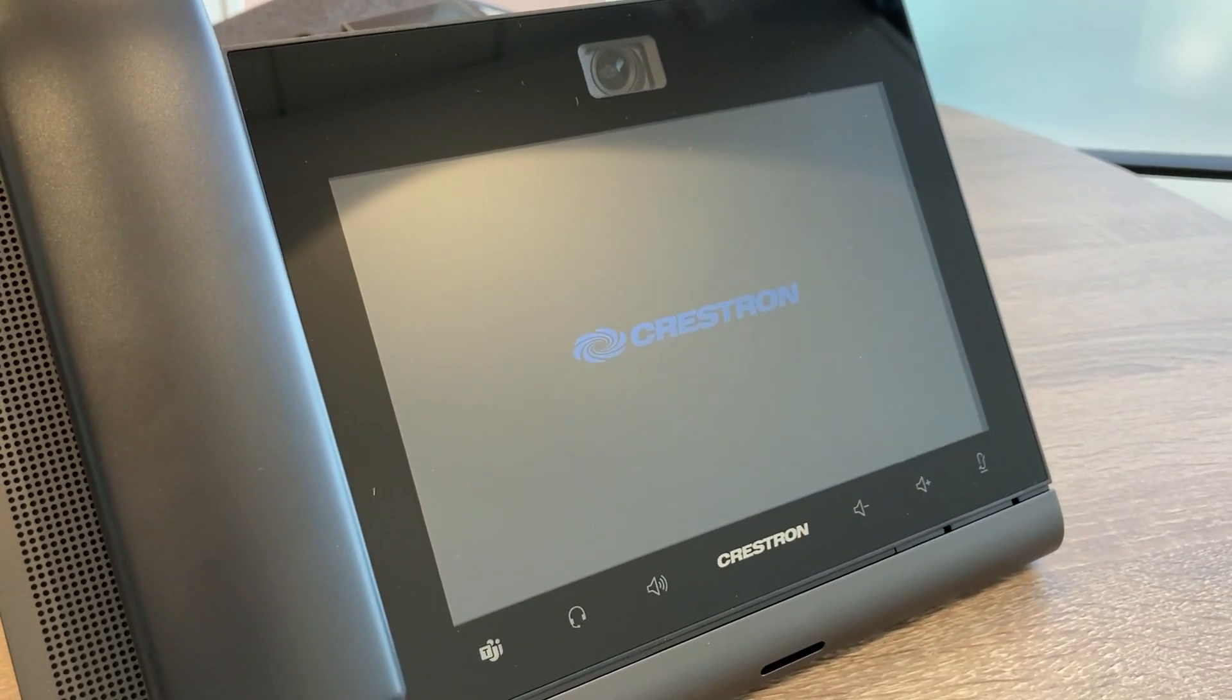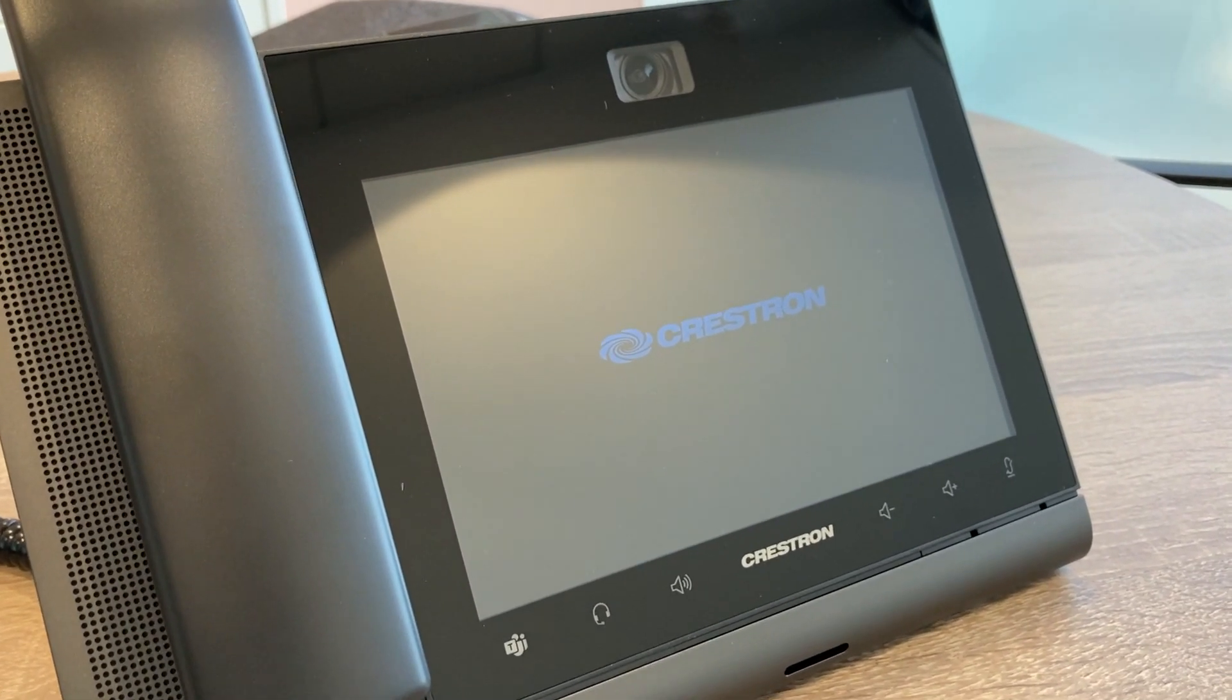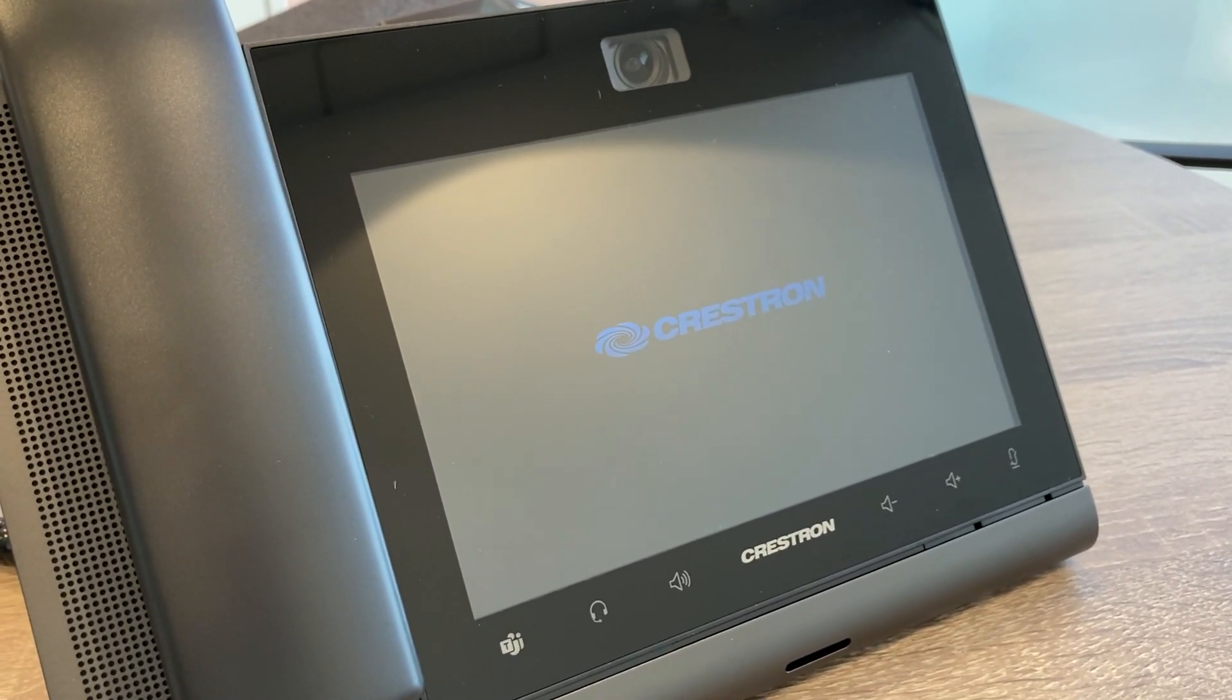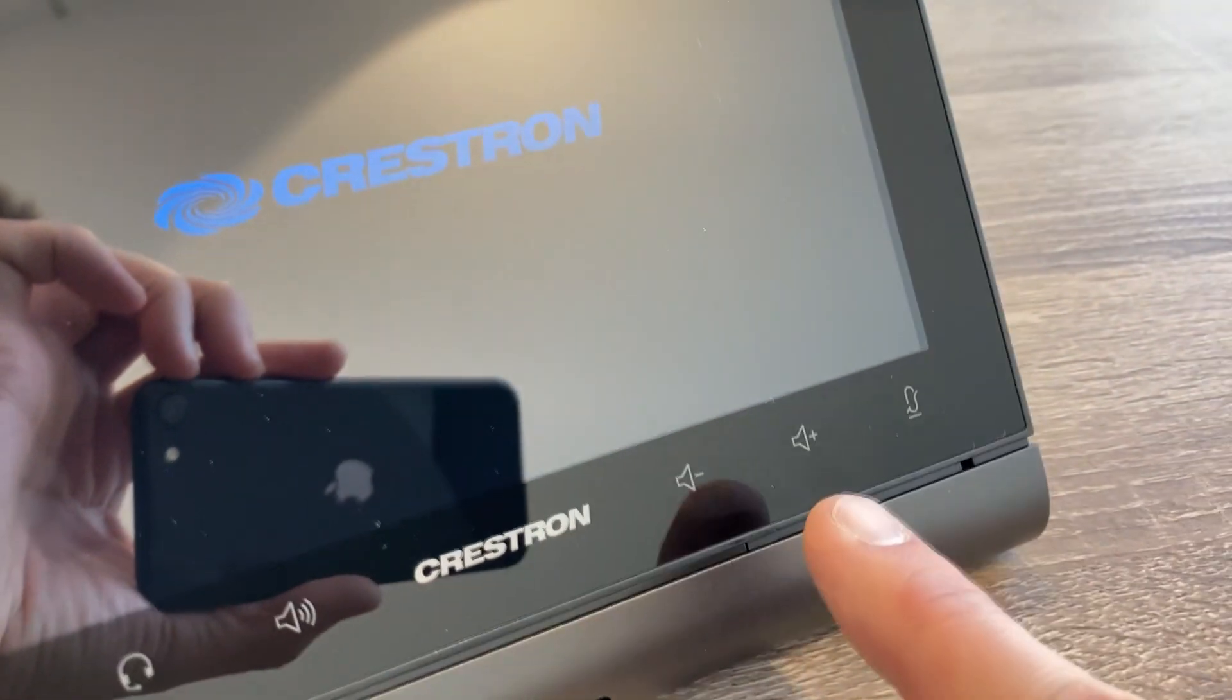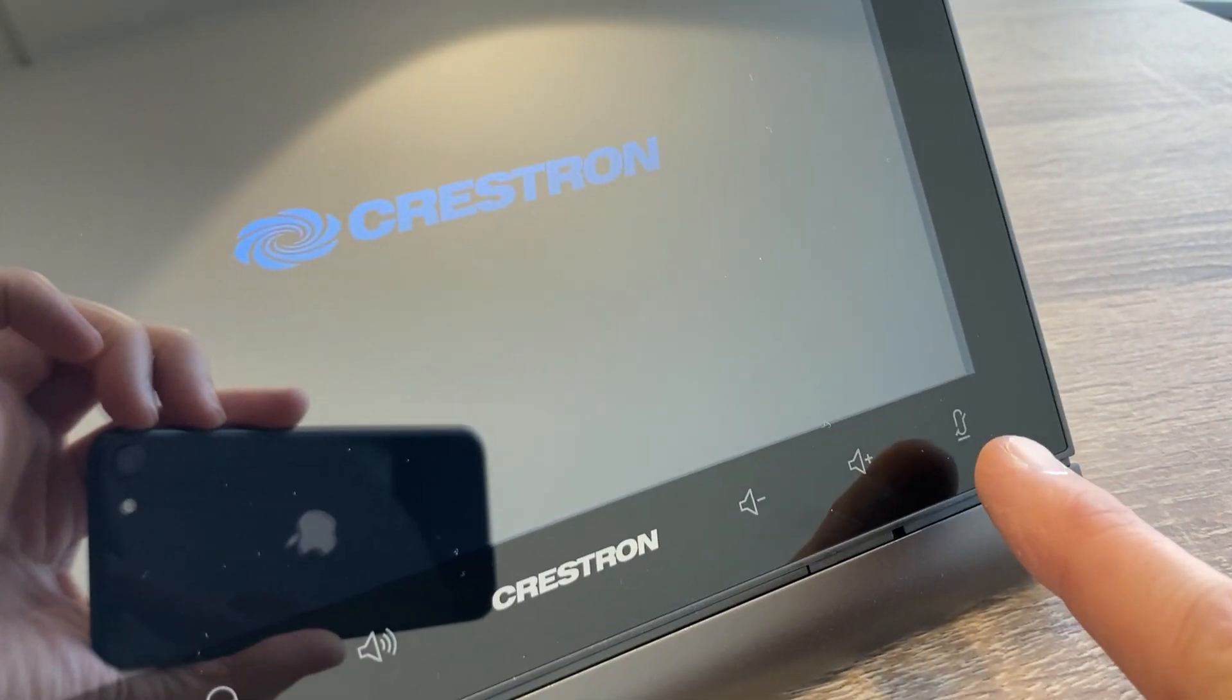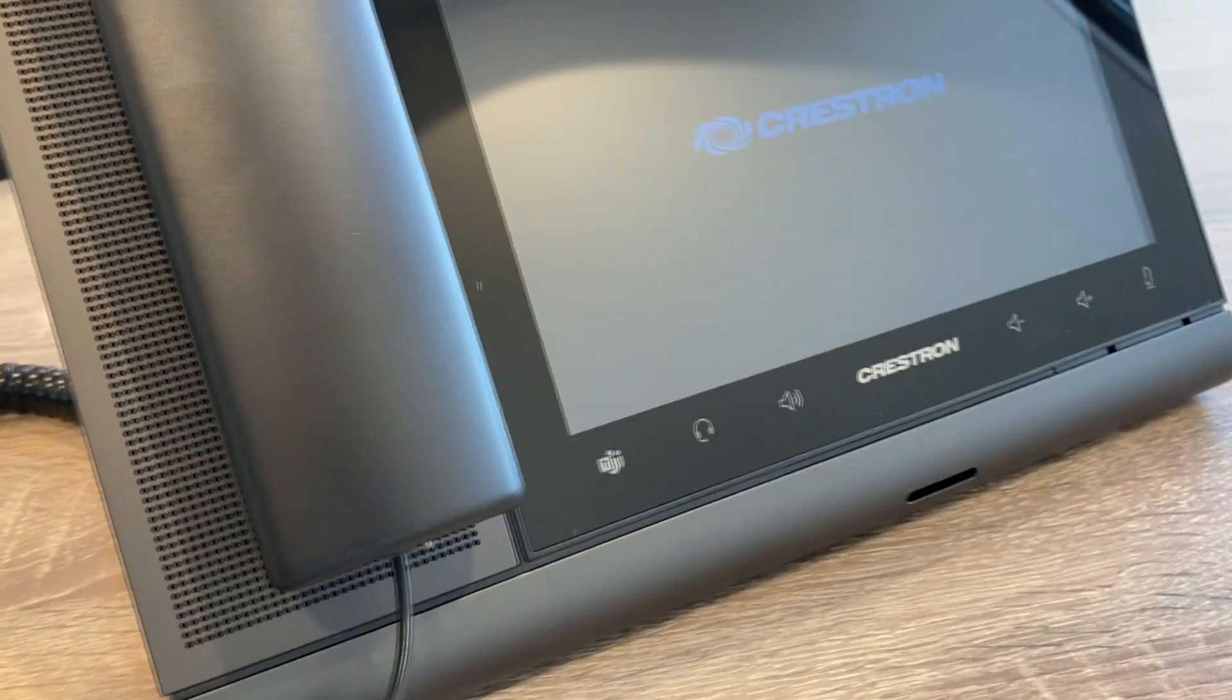Hello, this is how to factory reset the Crestron UCP8 if you are not able to get into the menu due to password issues or something like that. What you need to do is hold down the volume plus and mute keys together when you have a sequence of lights at the bottom here that will start to flash green.